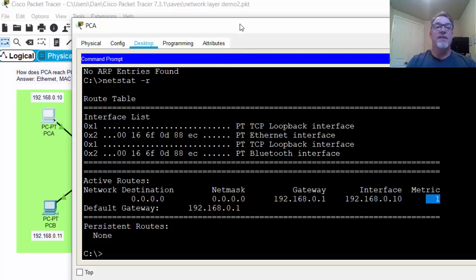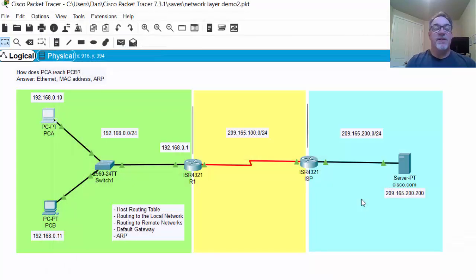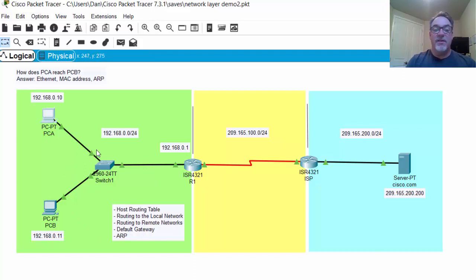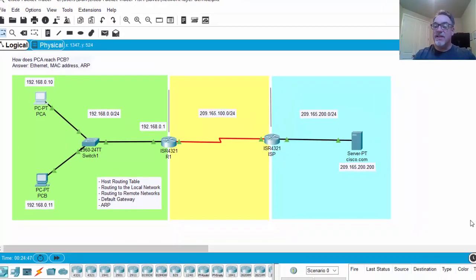However, since this is a simulator, Packet Tracer just shows the default route — the default route to all unknown networks to the gateway. So the next thing we've looked at is the host routing table. Now we want to route to the local network. To route to the local network, we're not actually routing at all — we're not going to the default gateway, we're just on the local network. So how does PCA reach PCB? The answer is Ethernet — MAC addressing will deliver from this MAC address to this MAC address. And how do you find the MAC address? Using ARP.